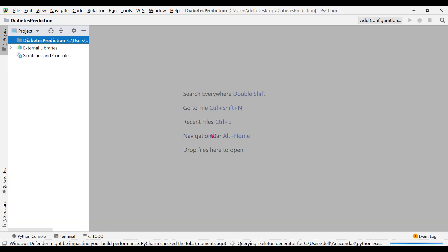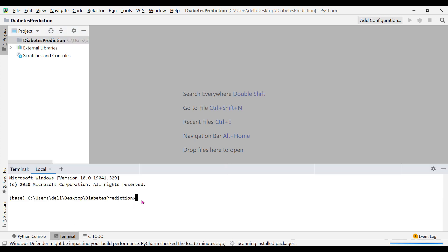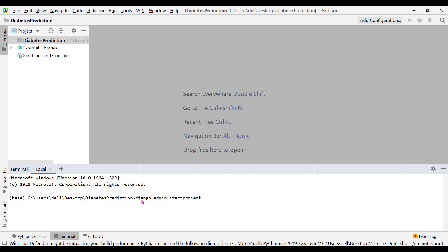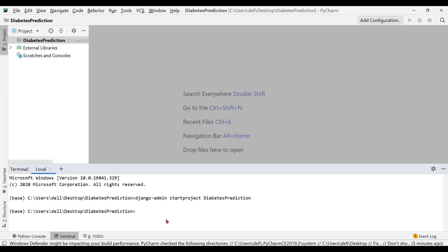The project has been created. Now go to the terminal tab and write the command: django-admin startproject, then the name of the project. Here I'm going to specify the same name 'diabetes_prediction' — but you can specify any other name as well. Hit the Enter button. This command has run successfully.